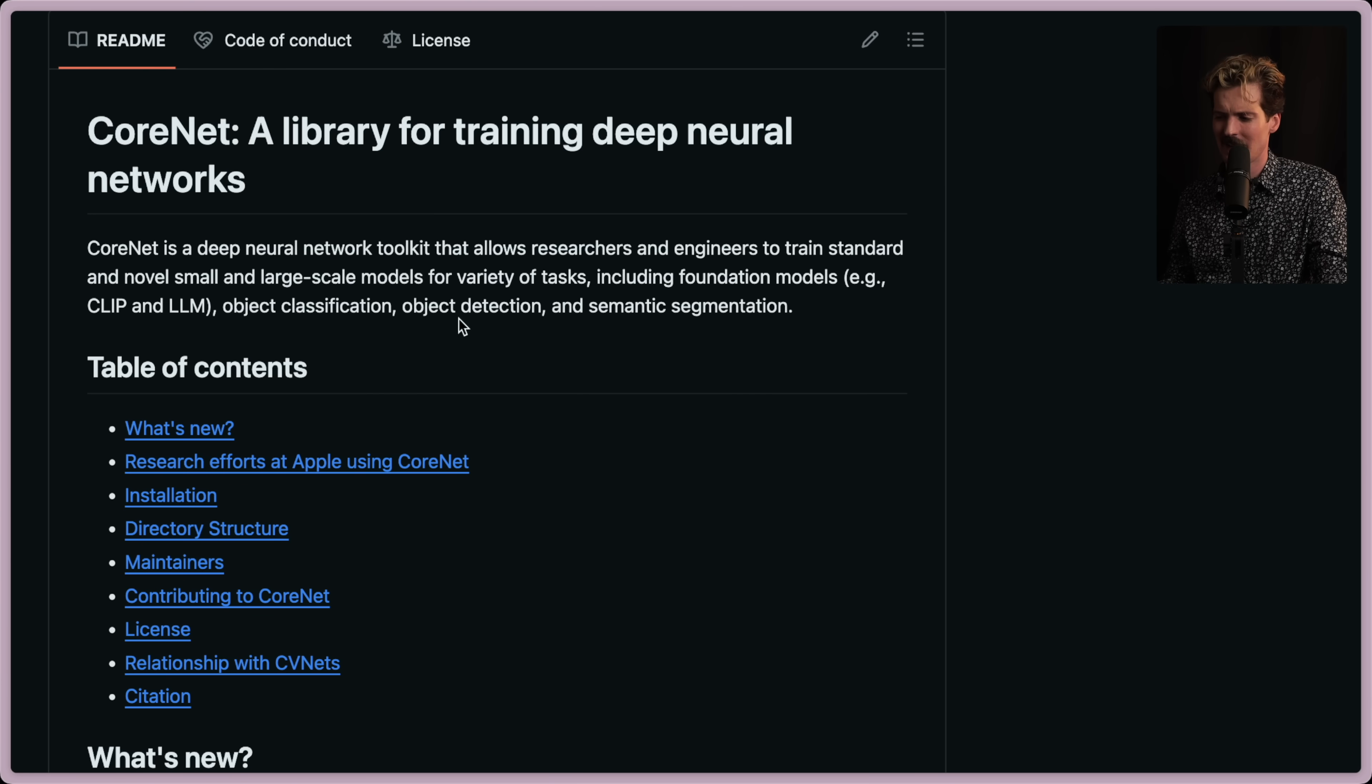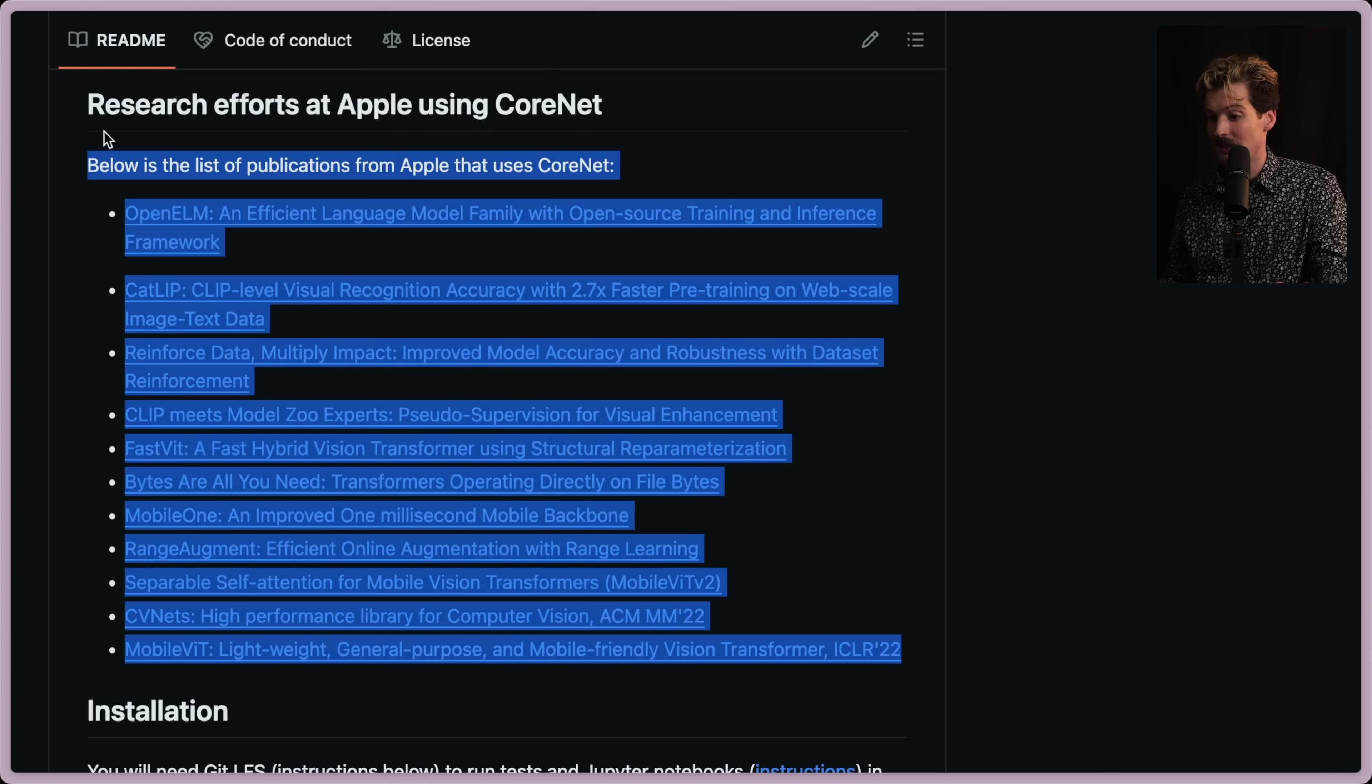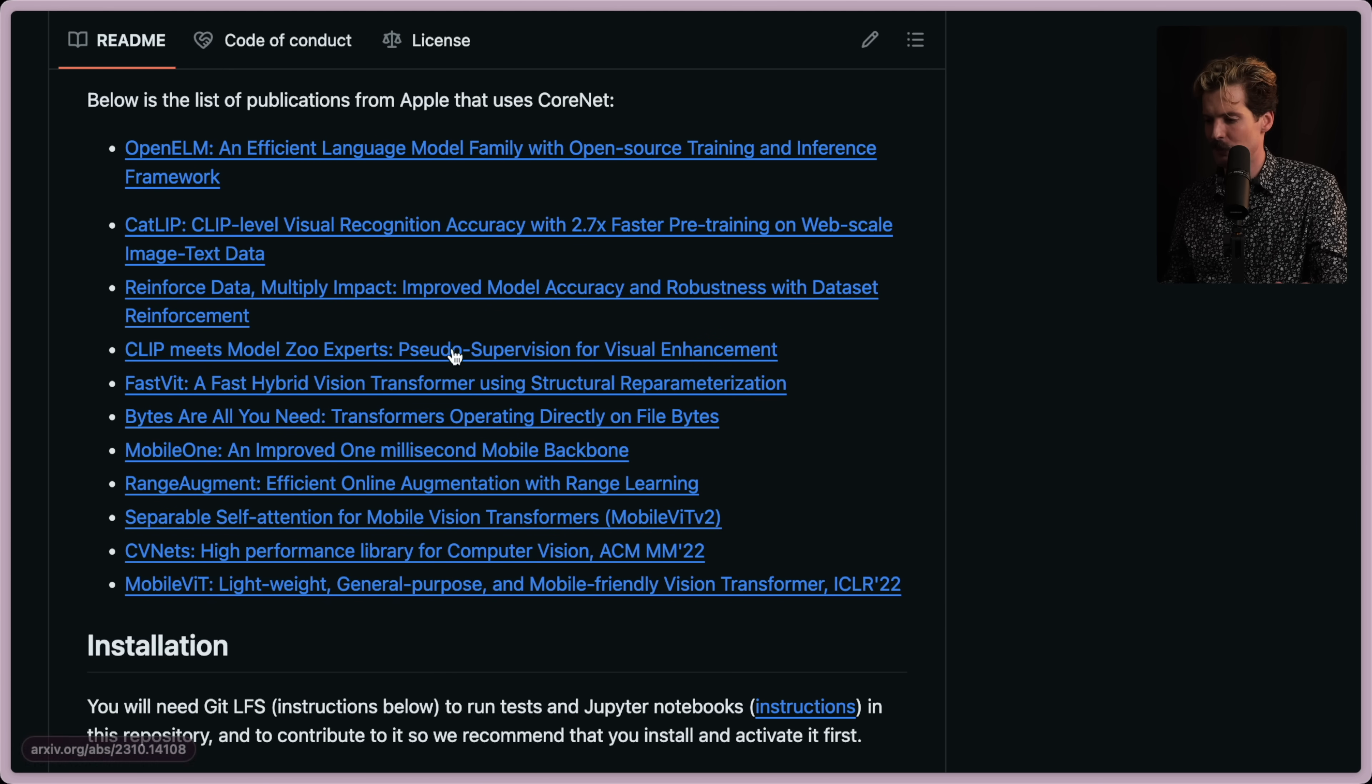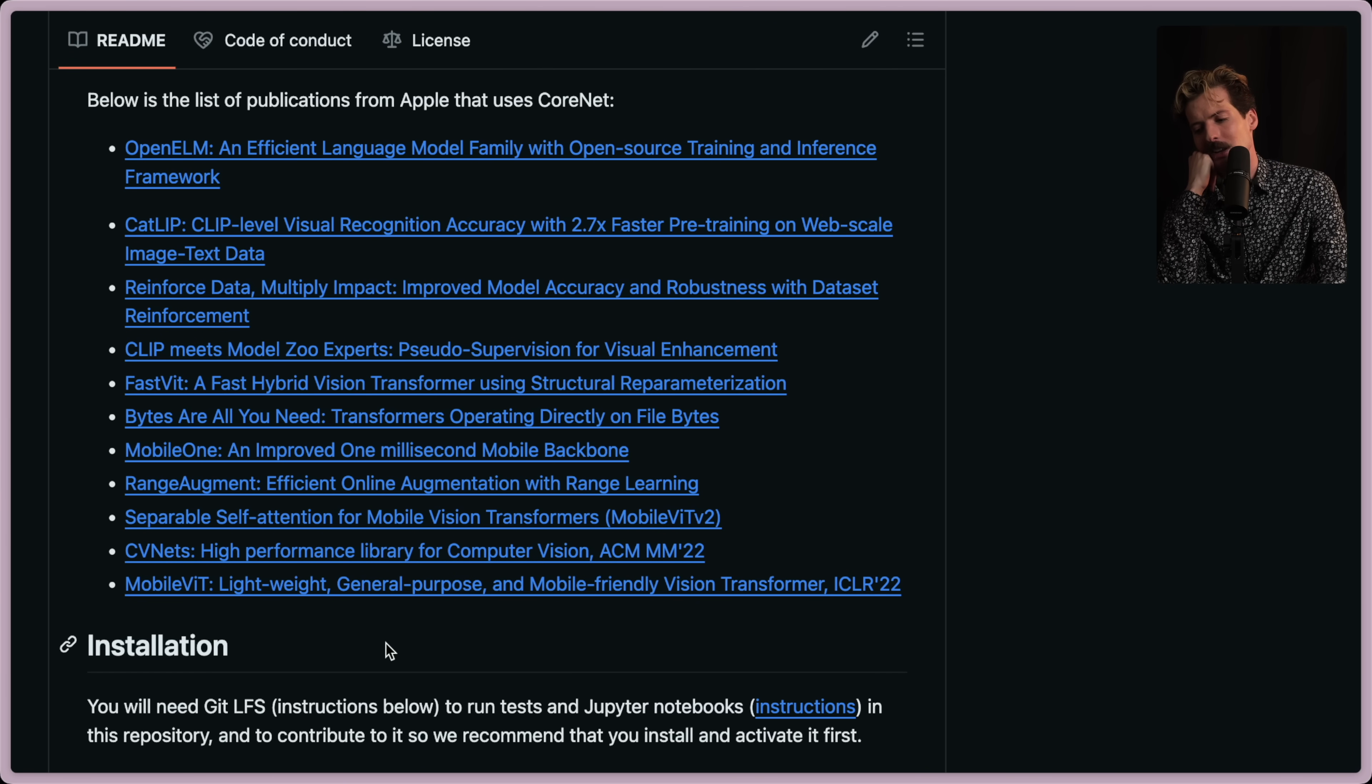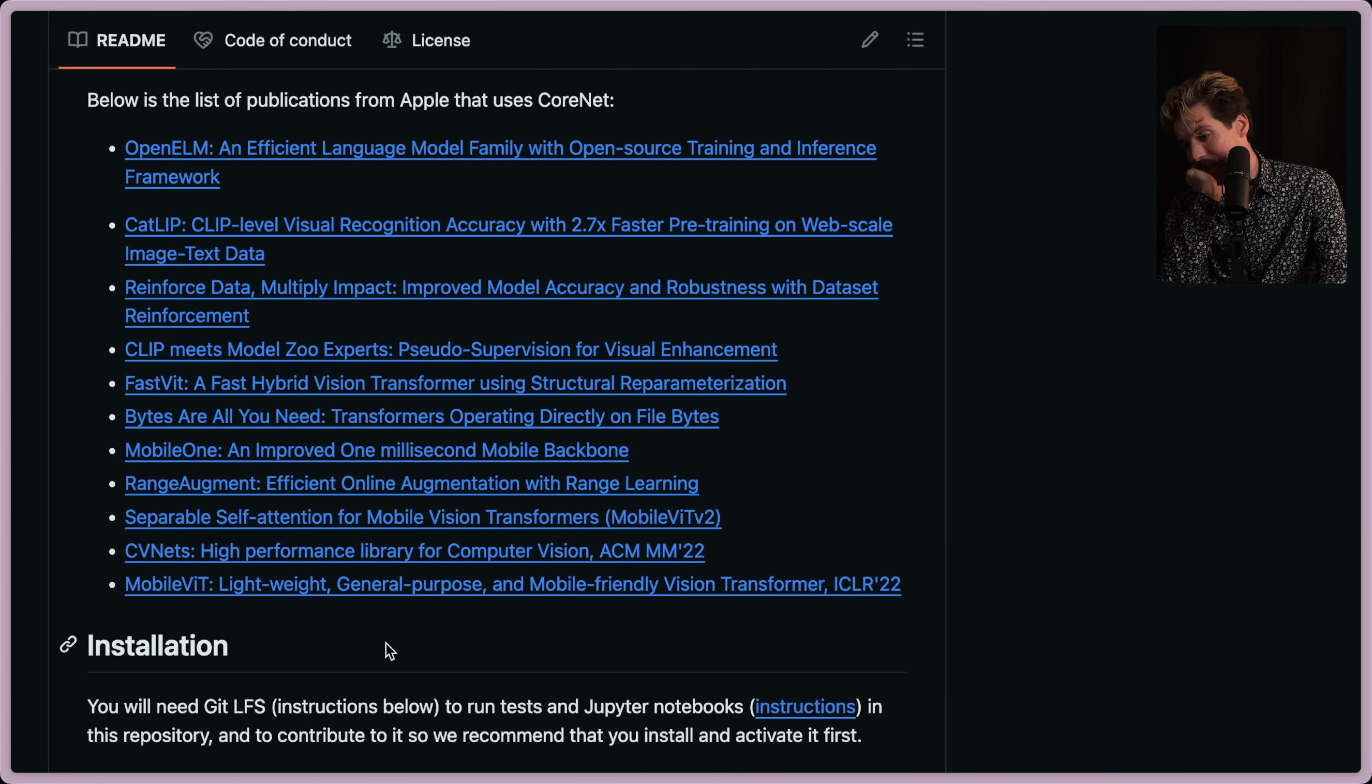Below is the list of publications from Apple that use CoreNet. That's a lot of things that Apple has published about this stuff that I never would have guessed. Pseudo supervision for the visual enhancement. A fast hybrid vision transformer using structural reparameterization. They're all in on this. Holy shit. I knew Apple was like a closeted AI powerhouse, but seeing it laid out in front of me like this is kind of insane. I did not expect this.